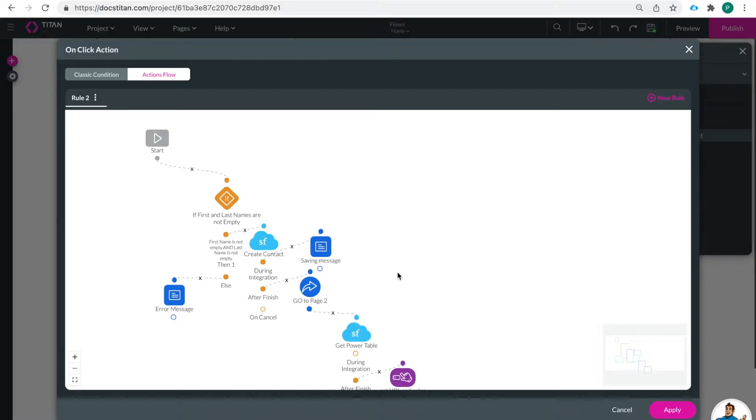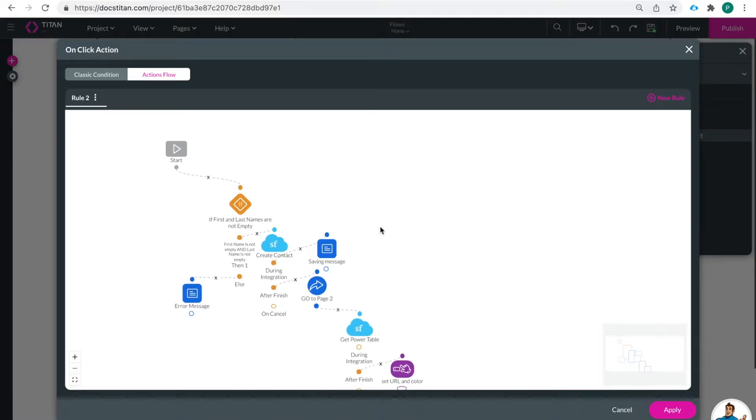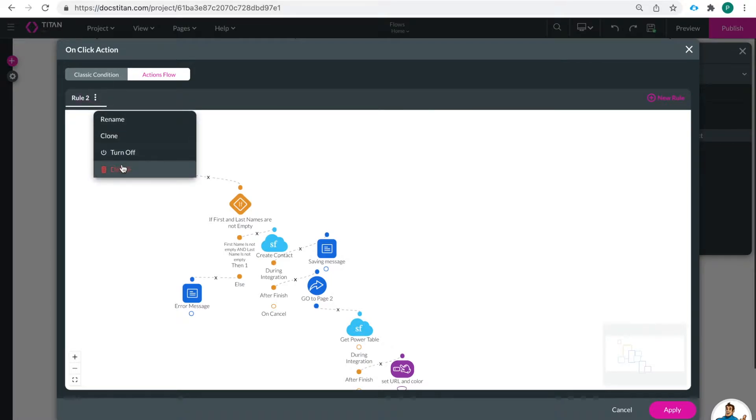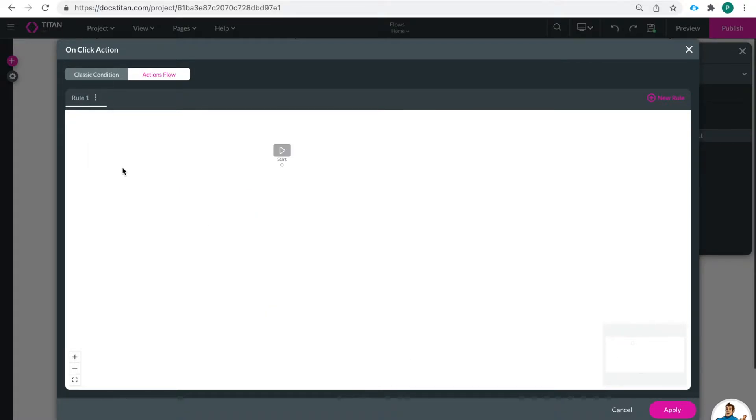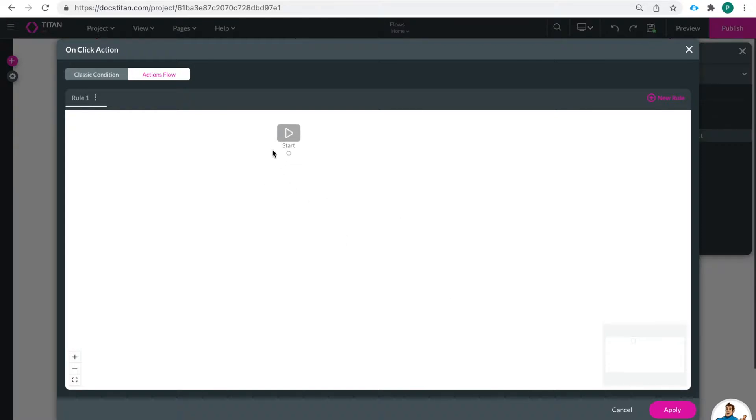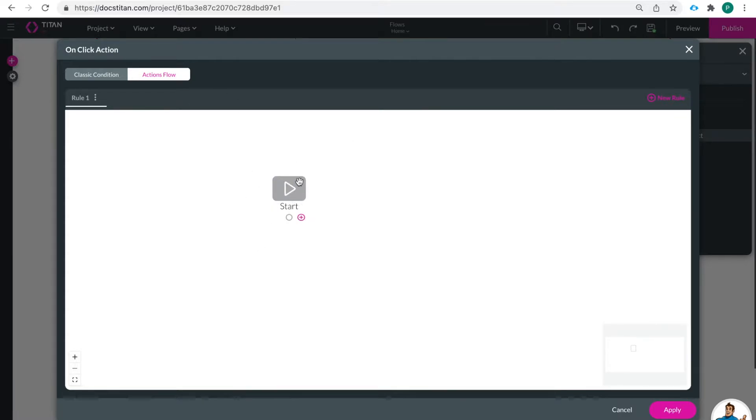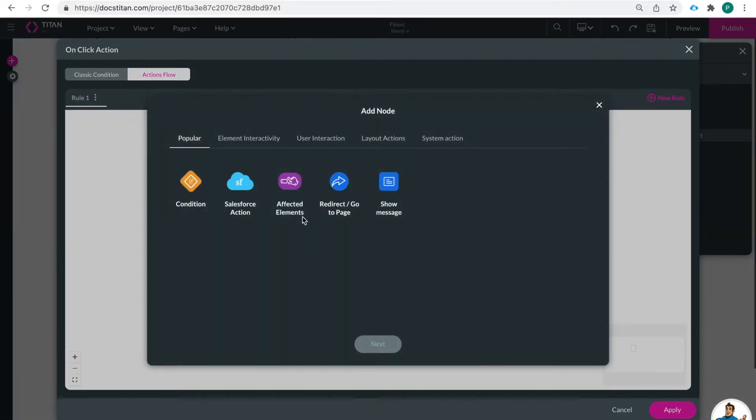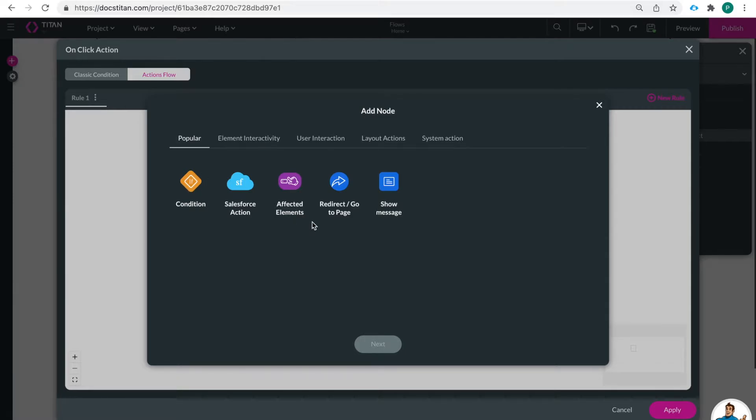So let me just go ahead and delete all of these things so that we can build it back together. I'm going to go ahead and delete and then we can start brand new. So when let's scroll in a little bit when they click on this button this is a start. So imagine they click the button now we are starting the first thing that I want to do and today we're only going to cover these nodes right here - conditions, Salesforce action, affected elements, redirect go to page and show message.